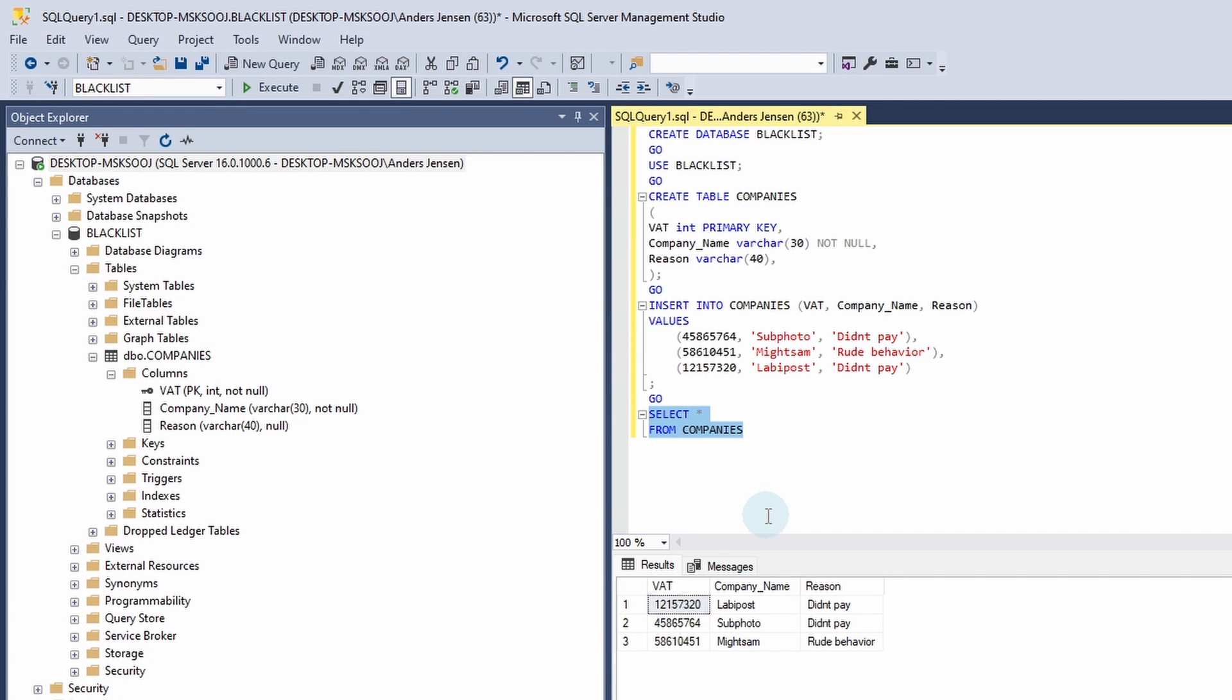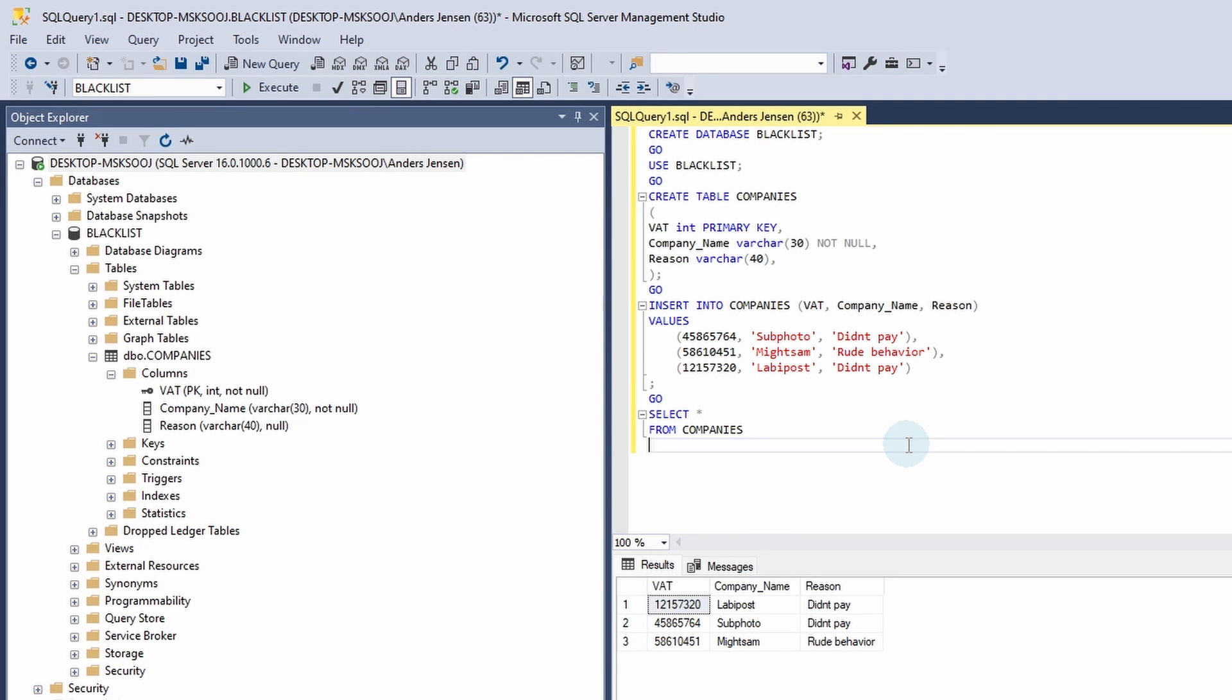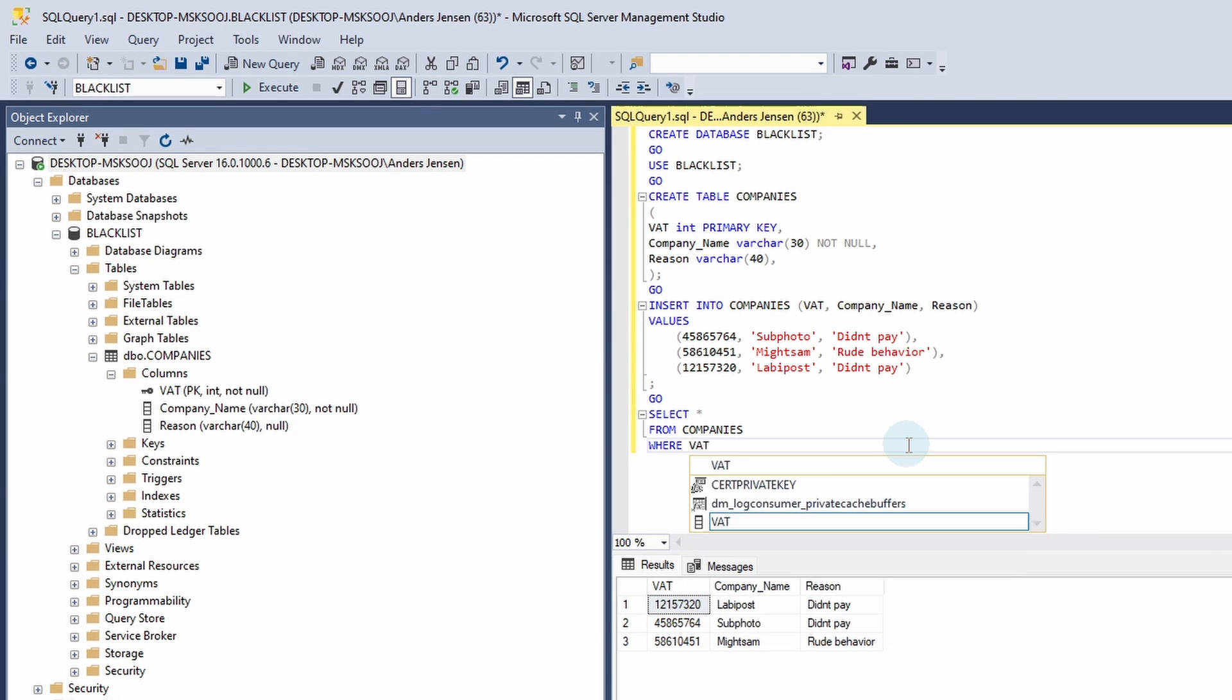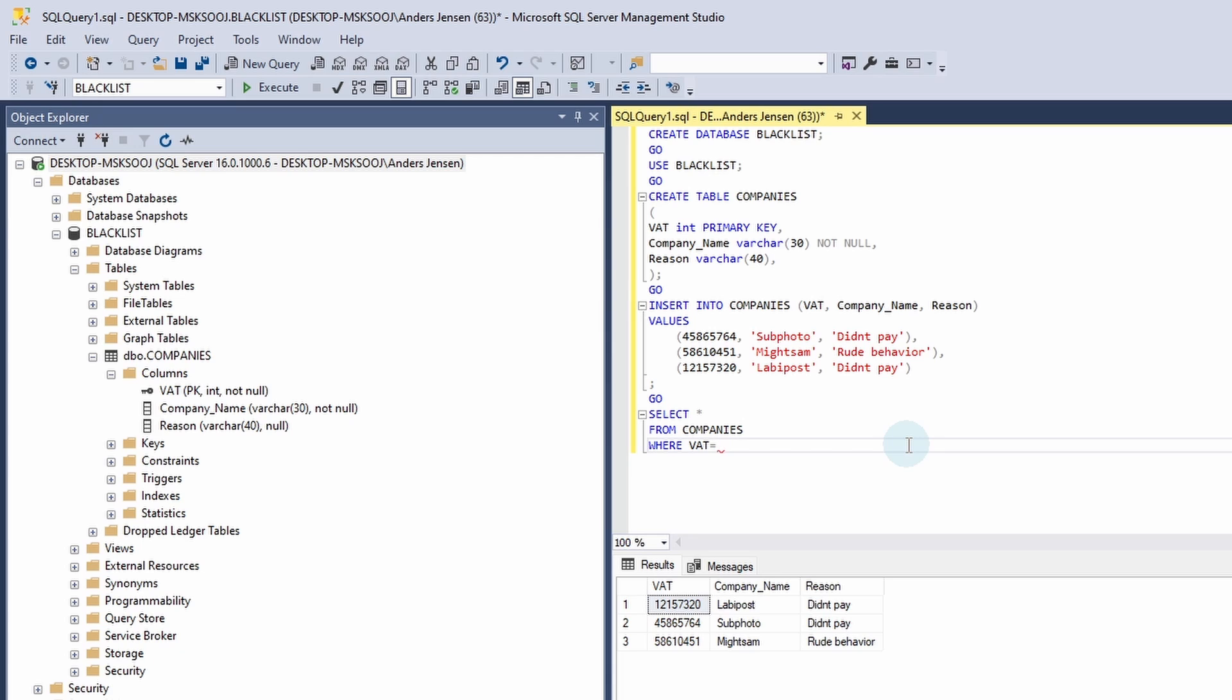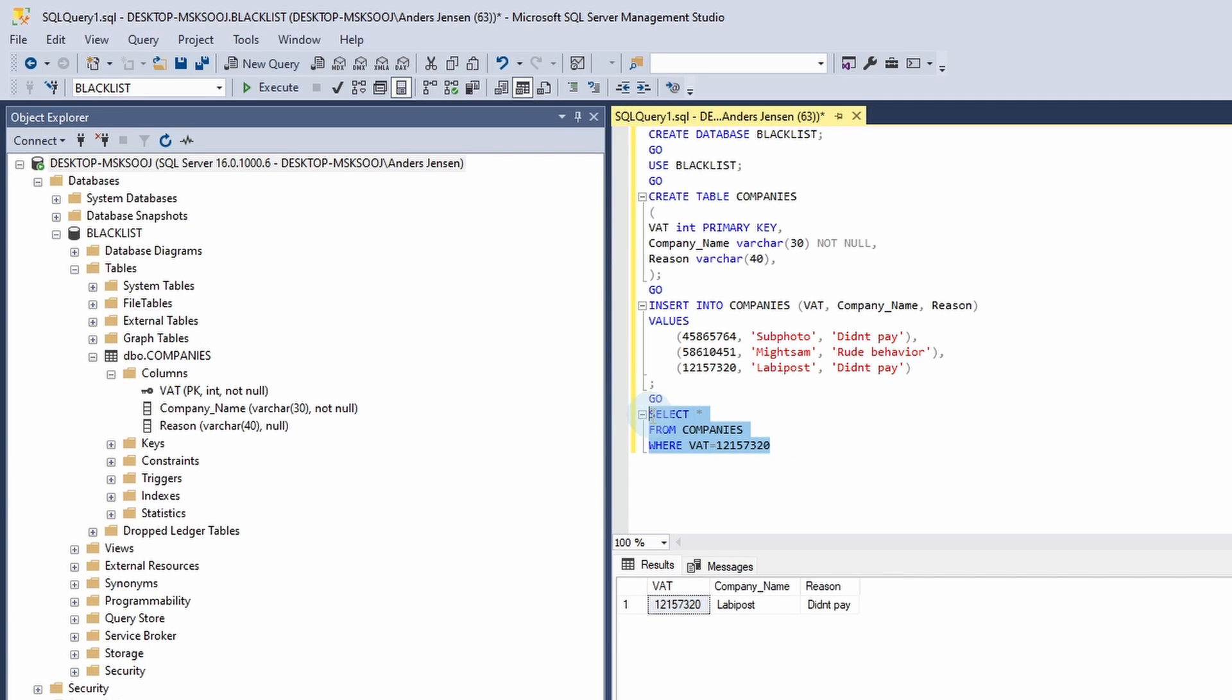Let's say I want to fetch with the condition and go up here. I can click enter. I'll say WHERE and that will be where VAT equals and let's give it a number. I can say 1, 2, 1, 5, 7, 3, 2, 1. And I will mark this. I will execute the query. And here you can see that we have our fetch data with our condition.